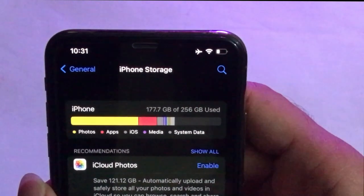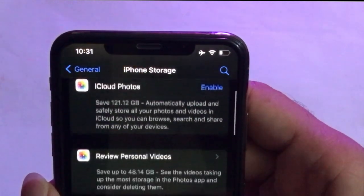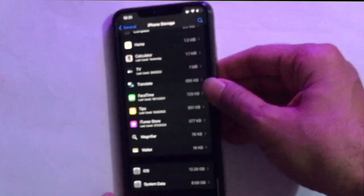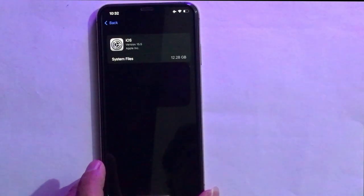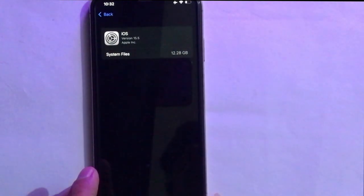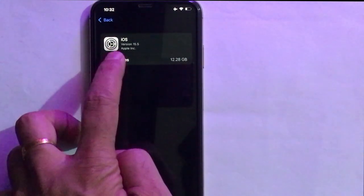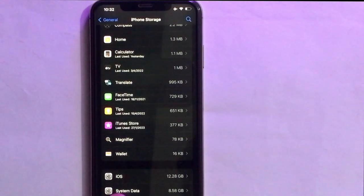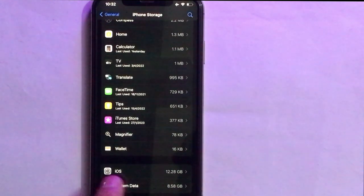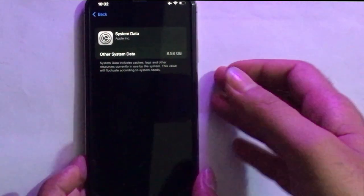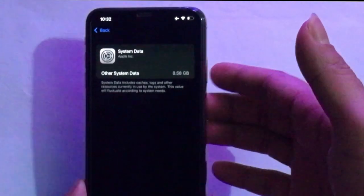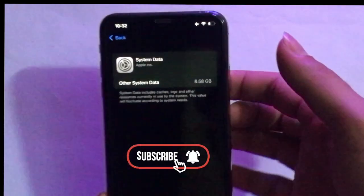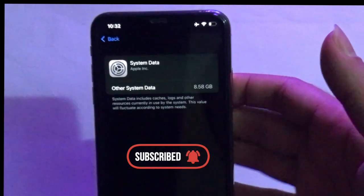What is system data and how can you easily remove it to free up your storage? Scroll down to the bottom. Here you can see two options: one is iOS, which is the main operating system, and the other is system data. System data includes caches and logs of resources used by the system. While the system data amount is low, there is no problem. But sometimes system data can capture most of the storage on your iPhone or iPad, and it needs to be cleaned.